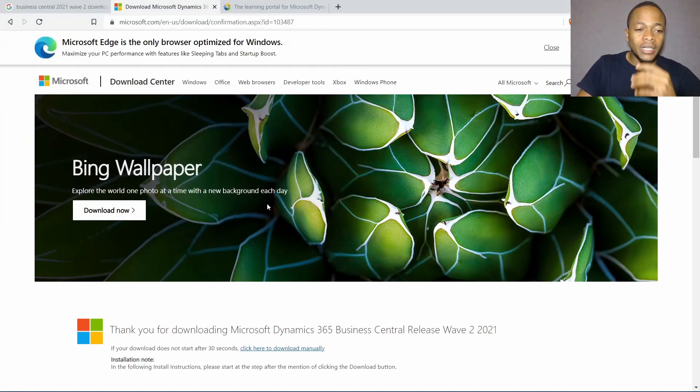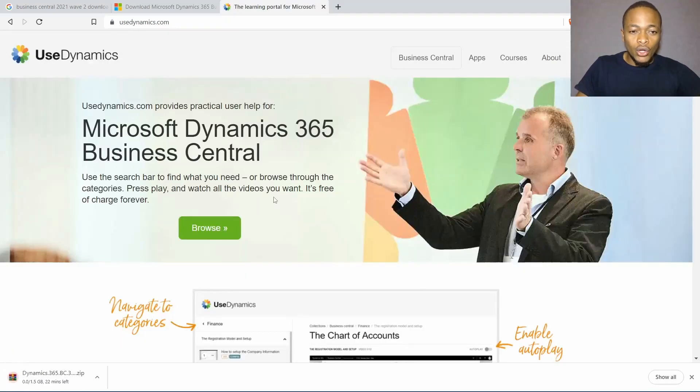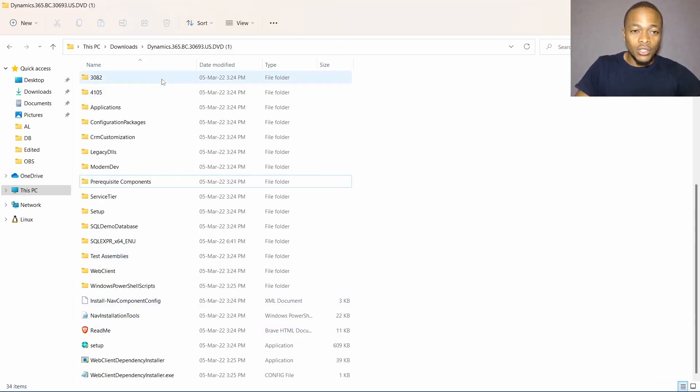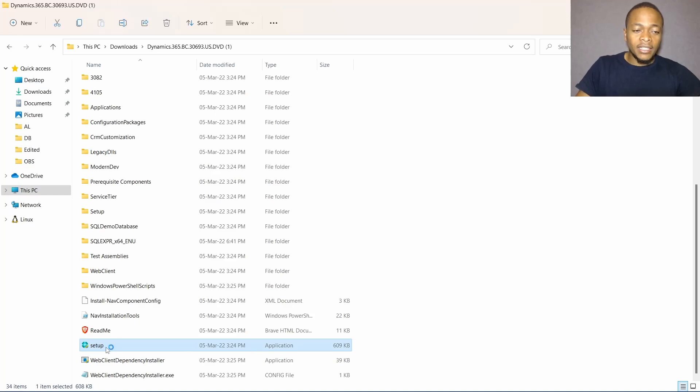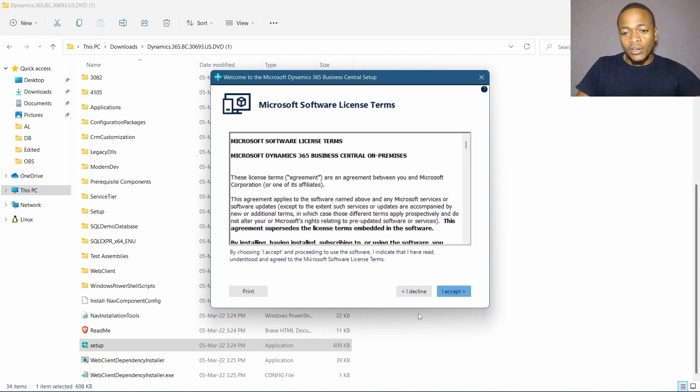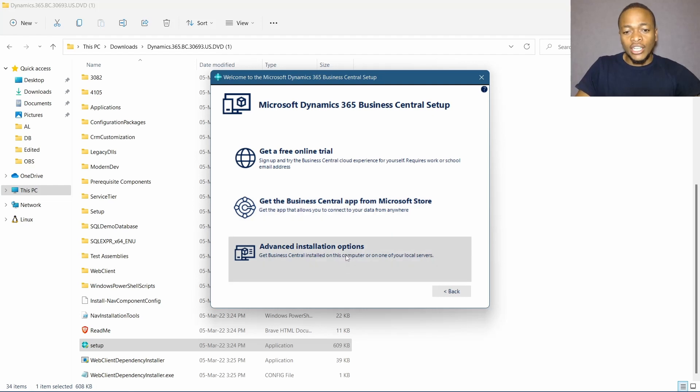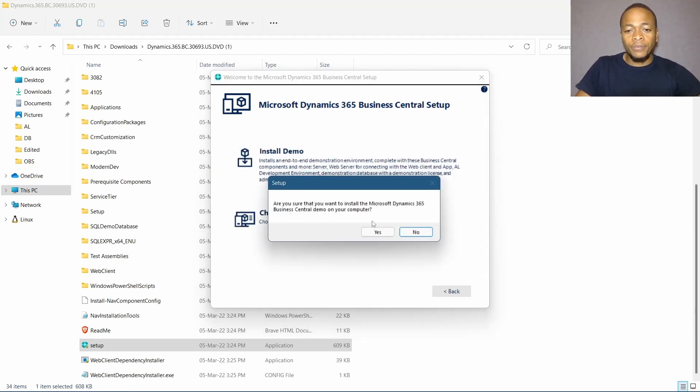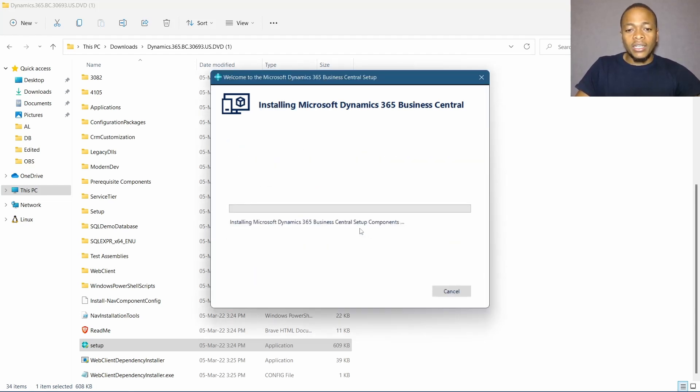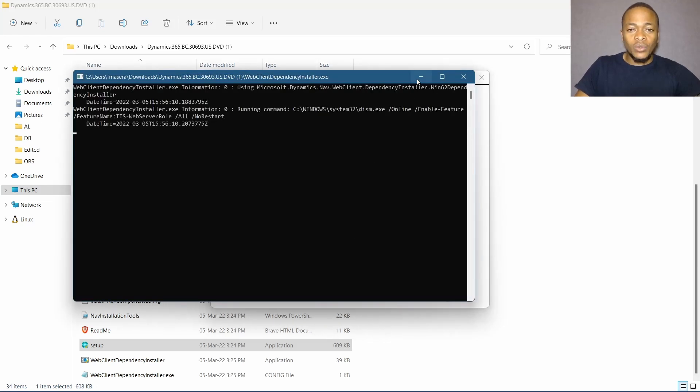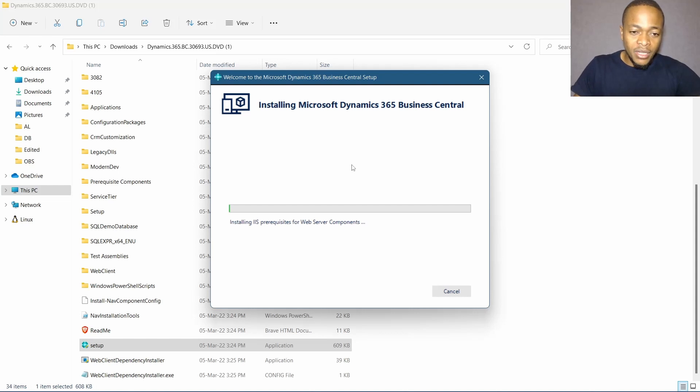Once downloaded, open and extract the folder because it will be a zip file. Then go and click on the setup to install Business Central. Click on next, next, and then choose the advanced installation options here and then install the demo. Once you click on install demo, it will now do the installations for Business Central.